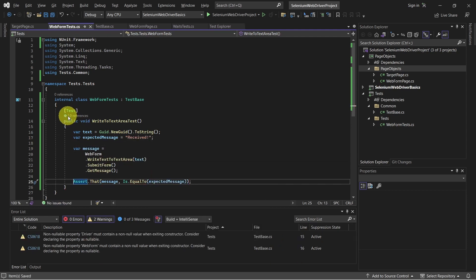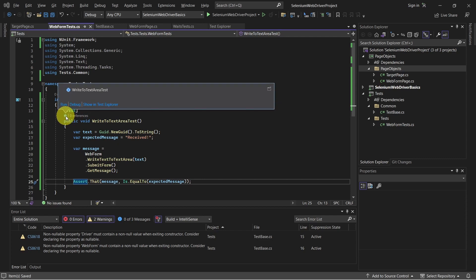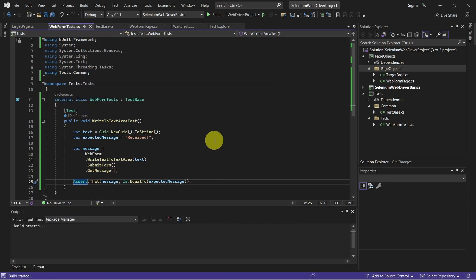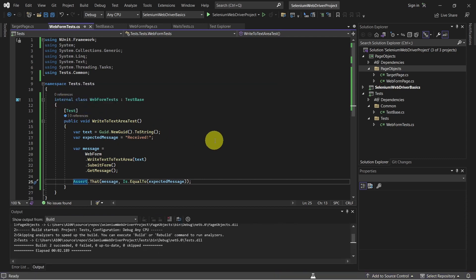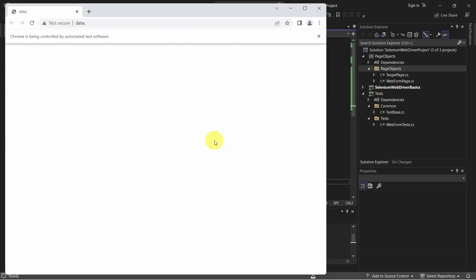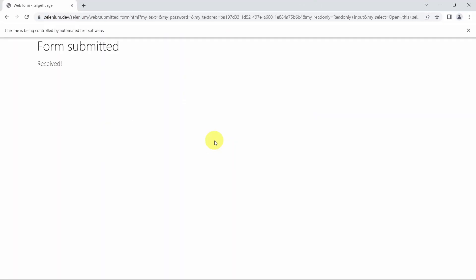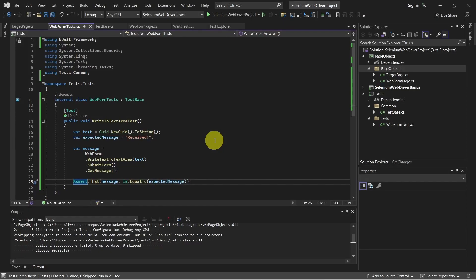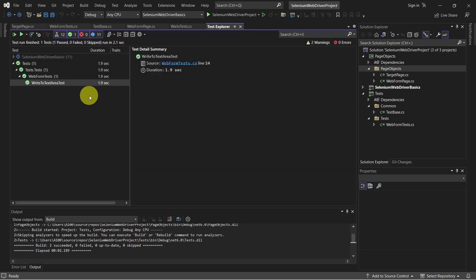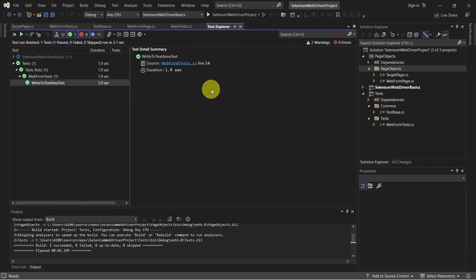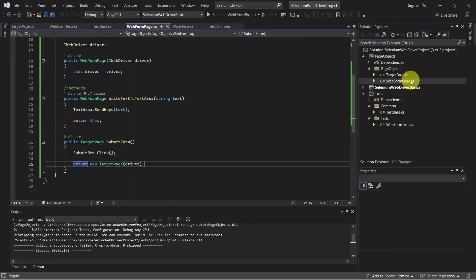So let's give it a run. As expected, the test has passed. And we can see this also in Test Explorer. So let's recap. We have here the page objects project.